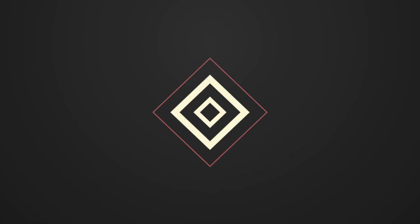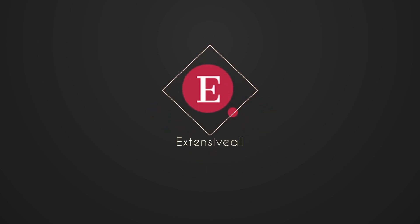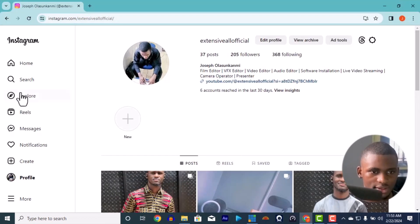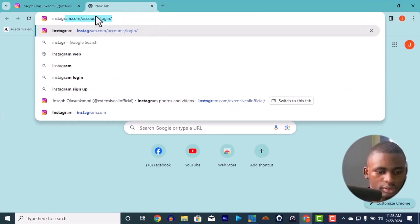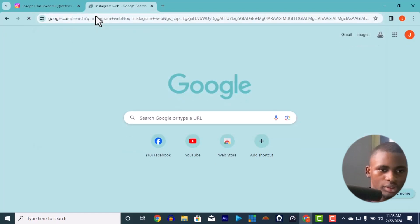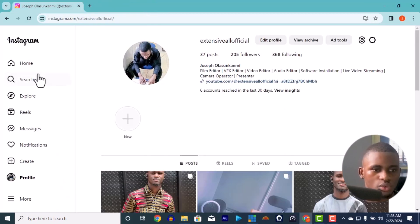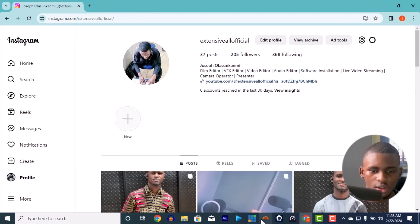My name is Joseph Olasso and this is Extensiveall. So without wasting much time, this is my vMix and this is my Instagram. You can use Instagram web — just search for 'Instagram web'. When you enter it you'll get the Instagram login page, log in with your details and you come into Instagram.